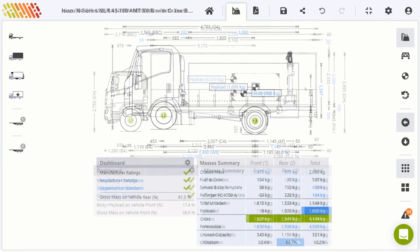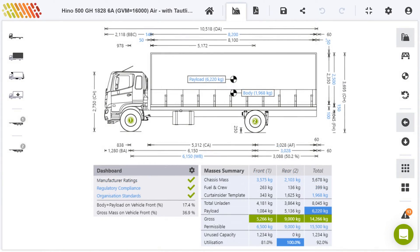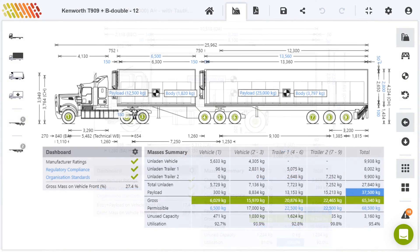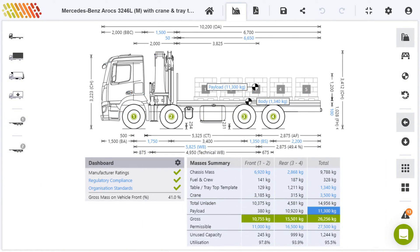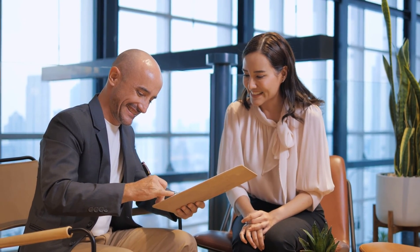Whether you are manufacturing, selling, or buying trucks and equipment, speccing safe, legal, and efficient trucks means more for your bottom line.